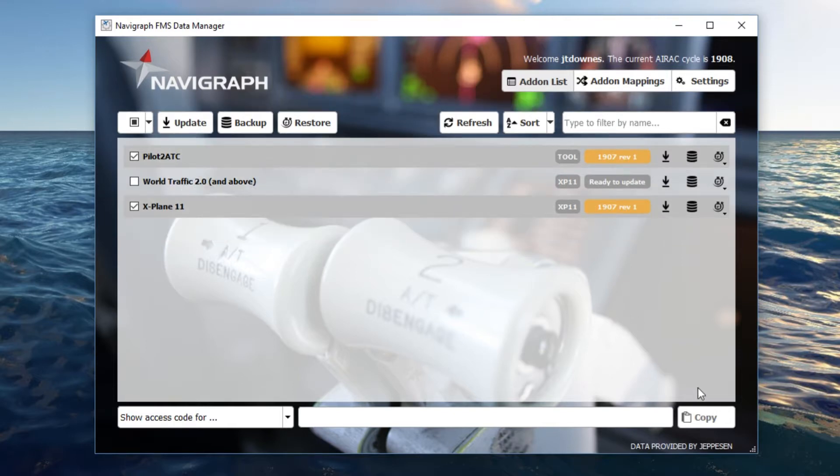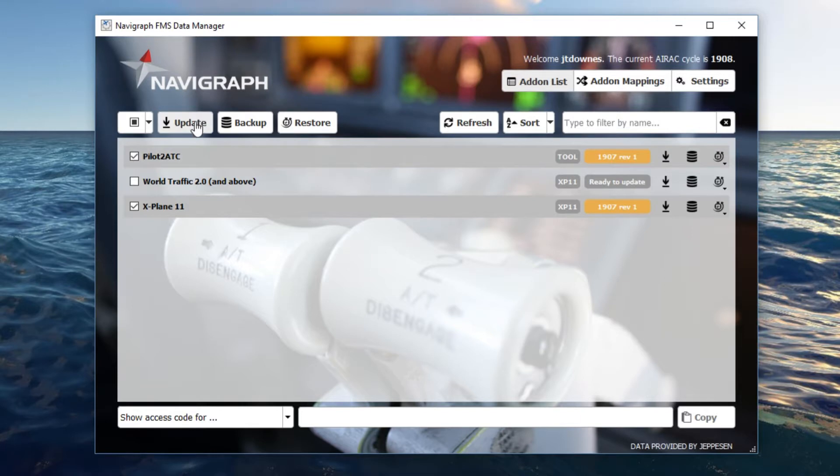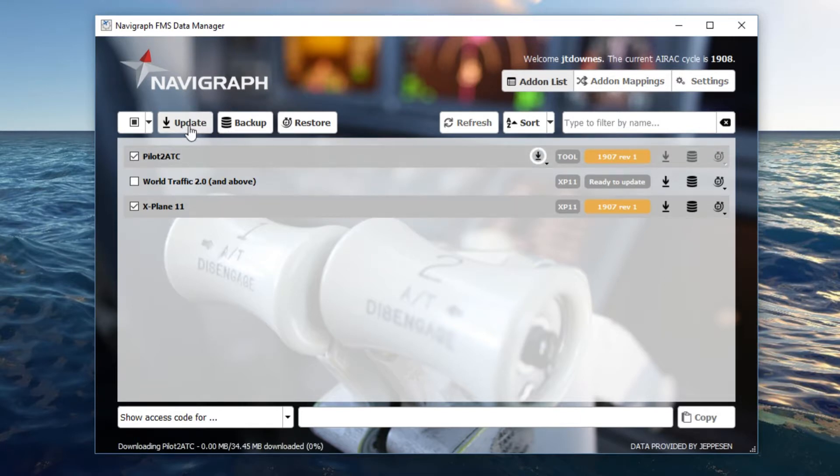So you can click update right here or you can actually click update on these. With having multiple selected, just clicking update will download and install the latest Navigraph information.